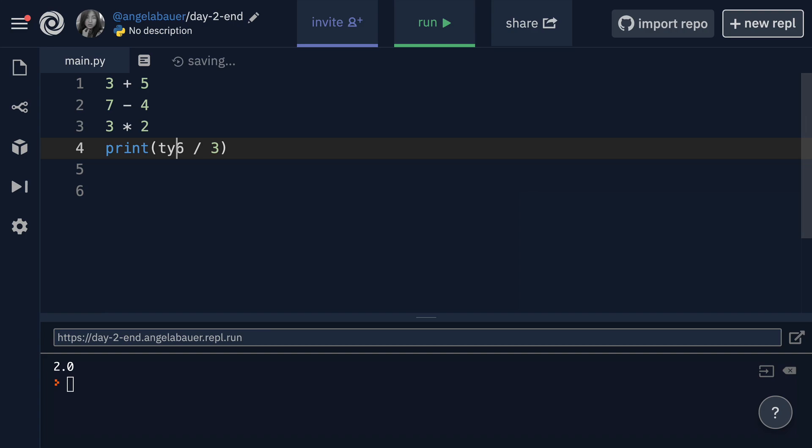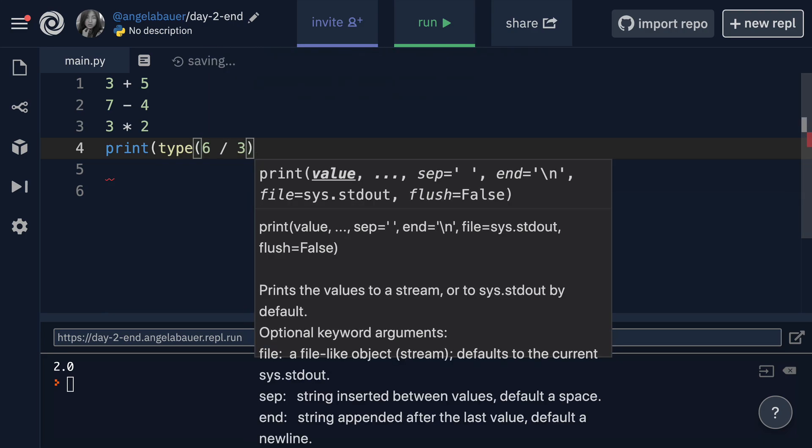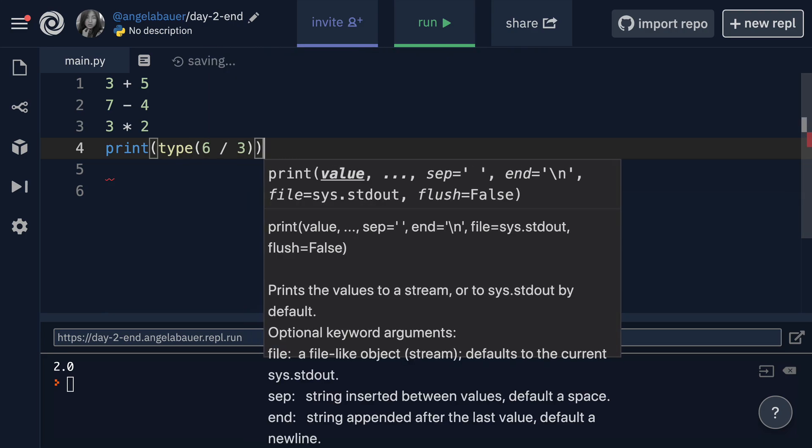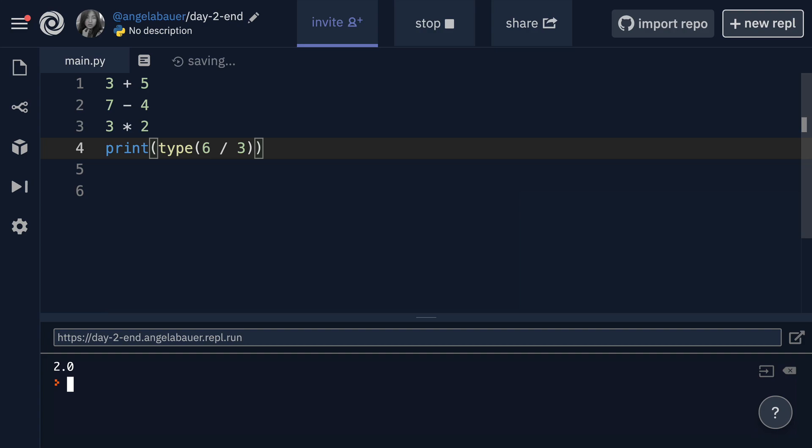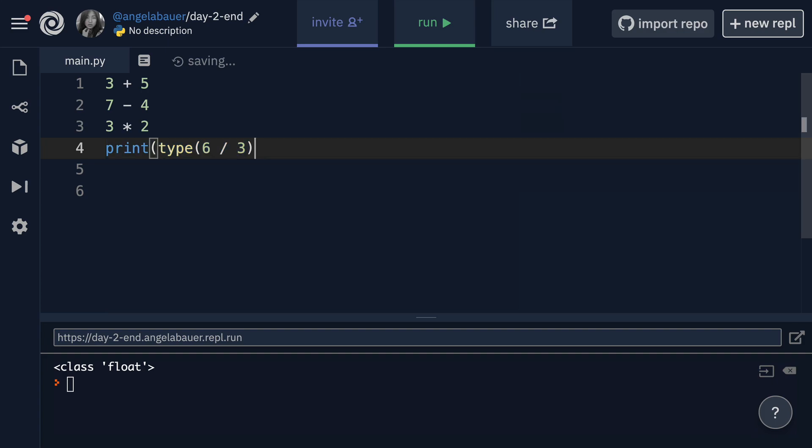And in fact, if I put a type check around this division, you'll see that it'll print float instead of integer. And this is just something that happens with division in Python. But at the end of the day, you get the result that you need. And it doesn't really matter whether it's a float or an integer.